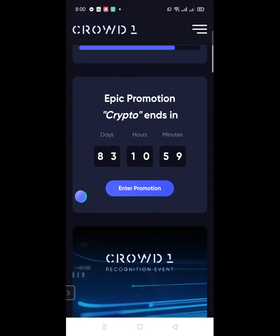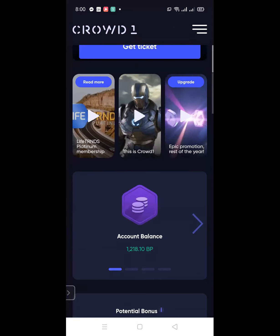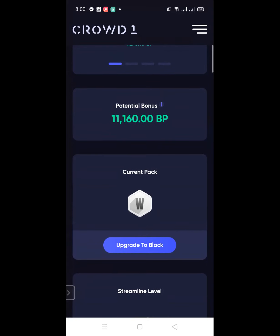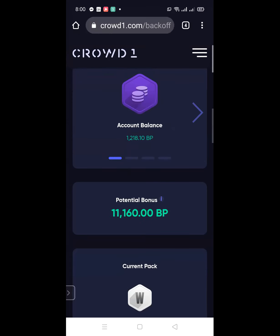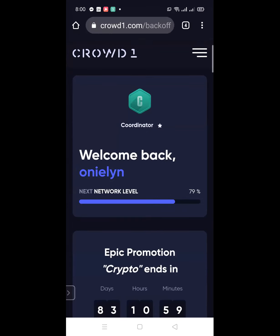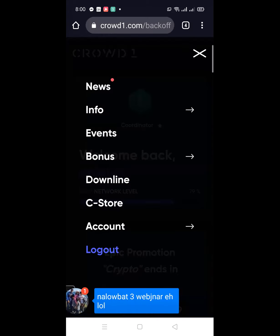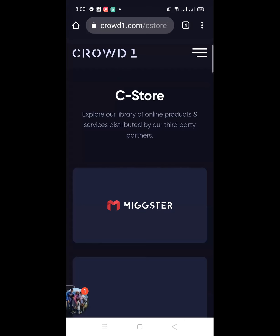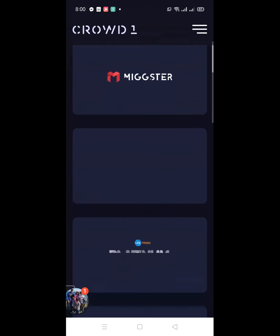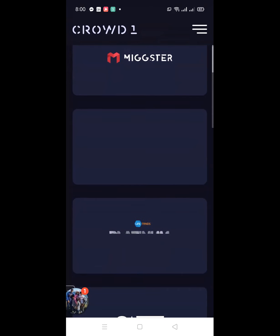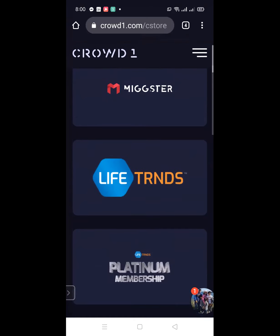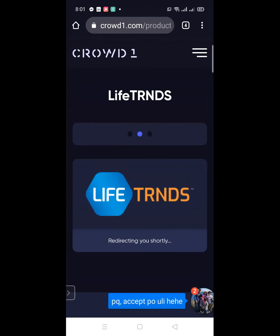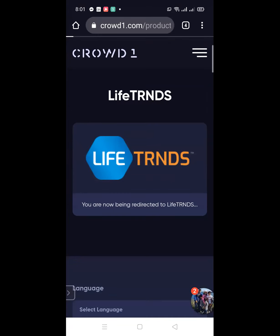However, once you scroll down and check on the current package, what will appear, for example, is - although this one is already registered, you can see in the current pack, if they haven't purchased a white code or any code yet, what should be here is red, and it's showing 'upgrade to white.' So they don't have a purchase yet. All you need is you will do it in their name. You just have to go to C-Store. Once you click on C-Store, you can see Life Trends here.